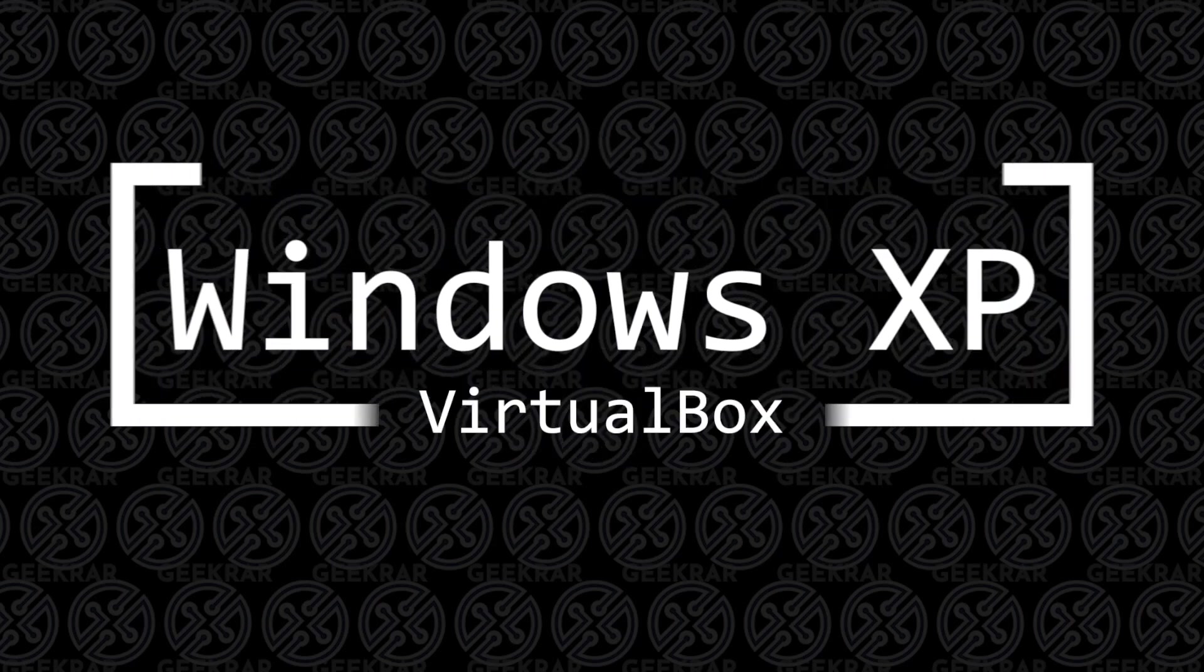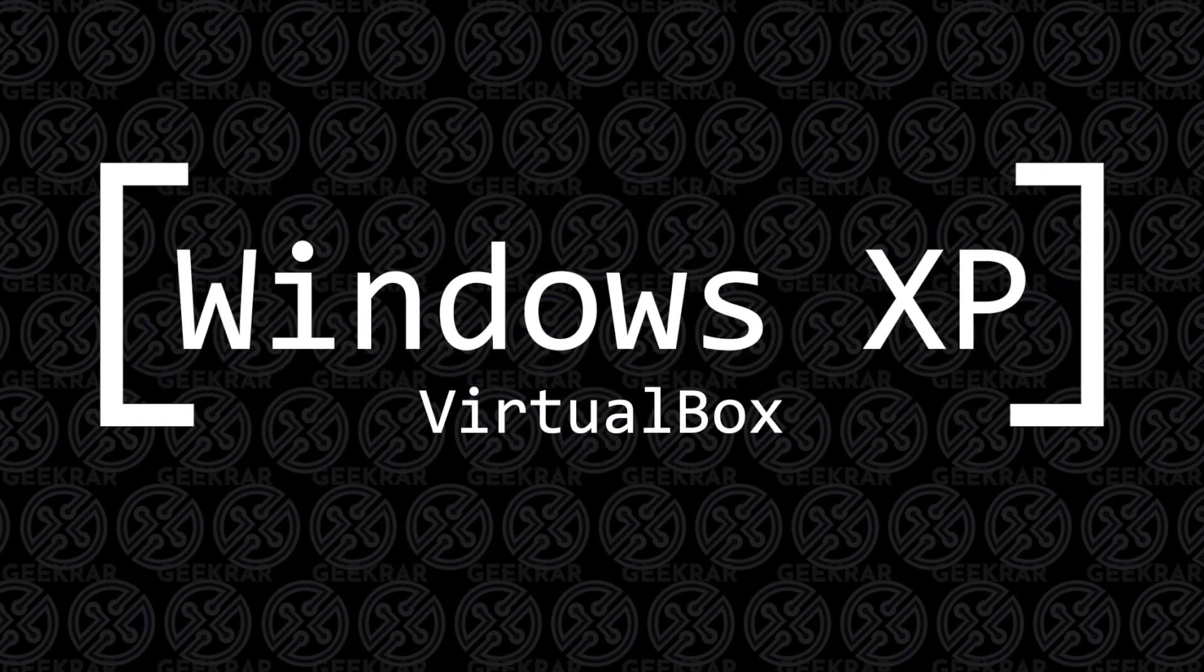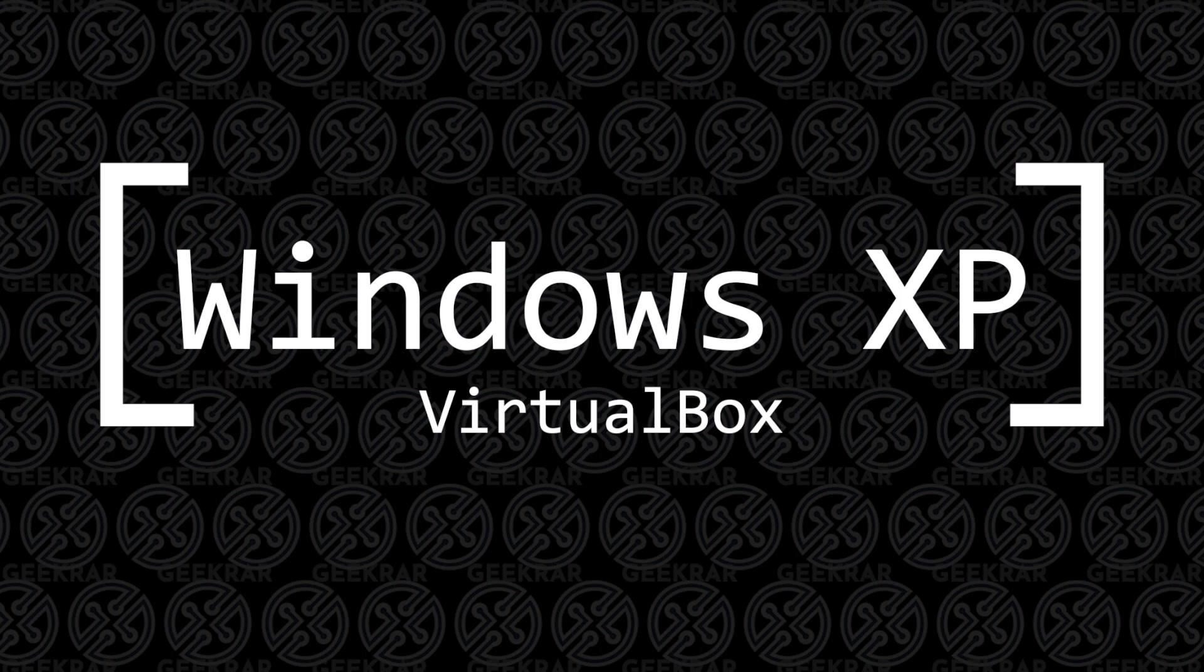Welcome back to the channel. In today's video, we're going to be installing an old one but a good one, Windows XP in VirtualBox on a Windows 10 PC.